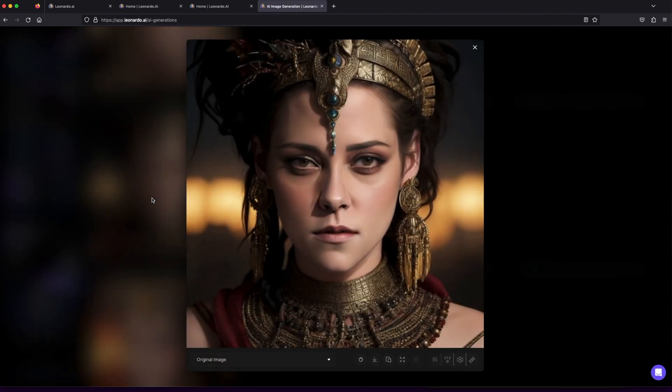And there you have it, fellow creators: a thrilling voyage into the heart of Leonardo.ai. Embrace the magic, the learning, and the boundless creativity that this AI-powered platform offers.